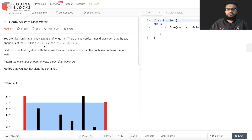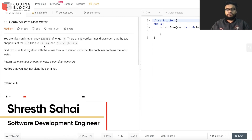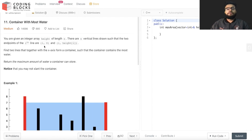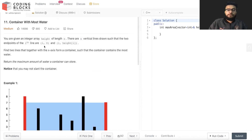Hello everyone, I'm a software development engineer. We are starting this LeetCode premium top interview problem series where we will be discussing each and every problem mentioned on LeetCode top interviews. This will help you crack your next coding interview at top product-based companies. Let's start with the problem.